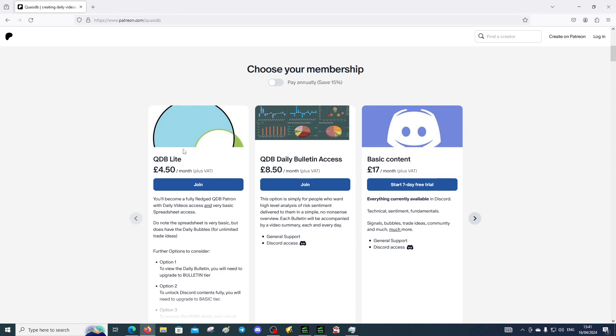It will help us with our risk calculation as well and plus you get early access to everything which is pretty decent. That's the breakdown of the different tiers at QuasiDB, patreon.com/QuasiDB.